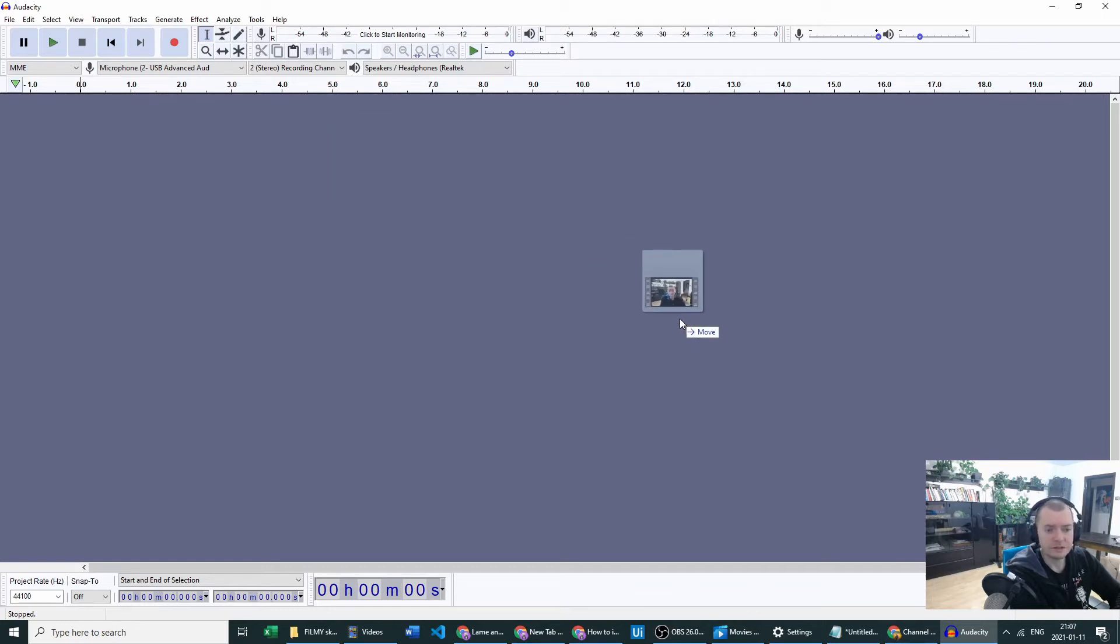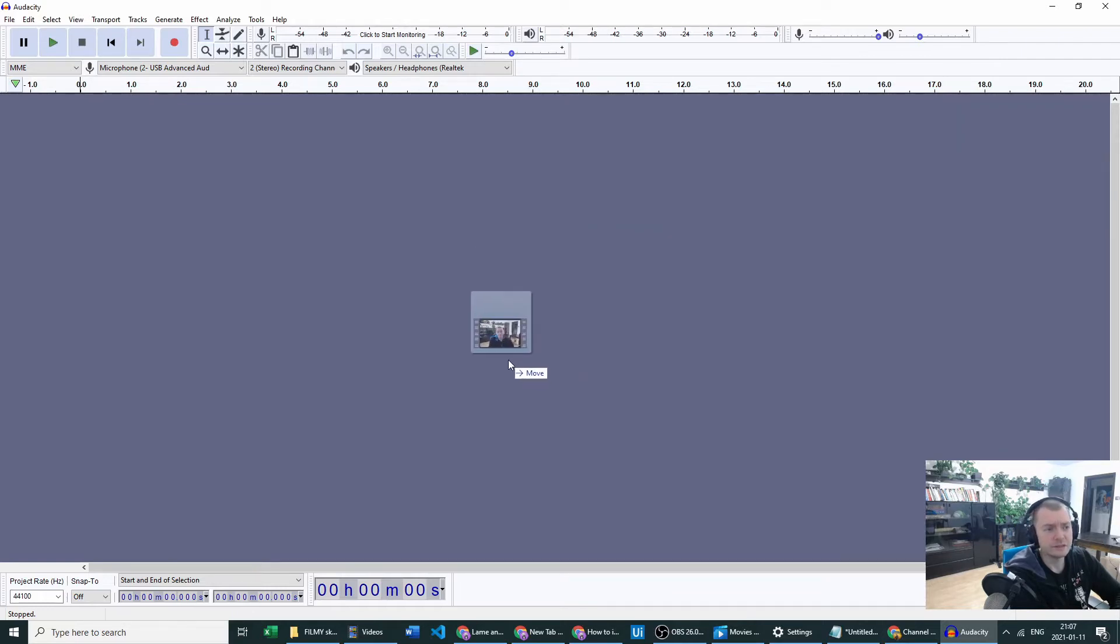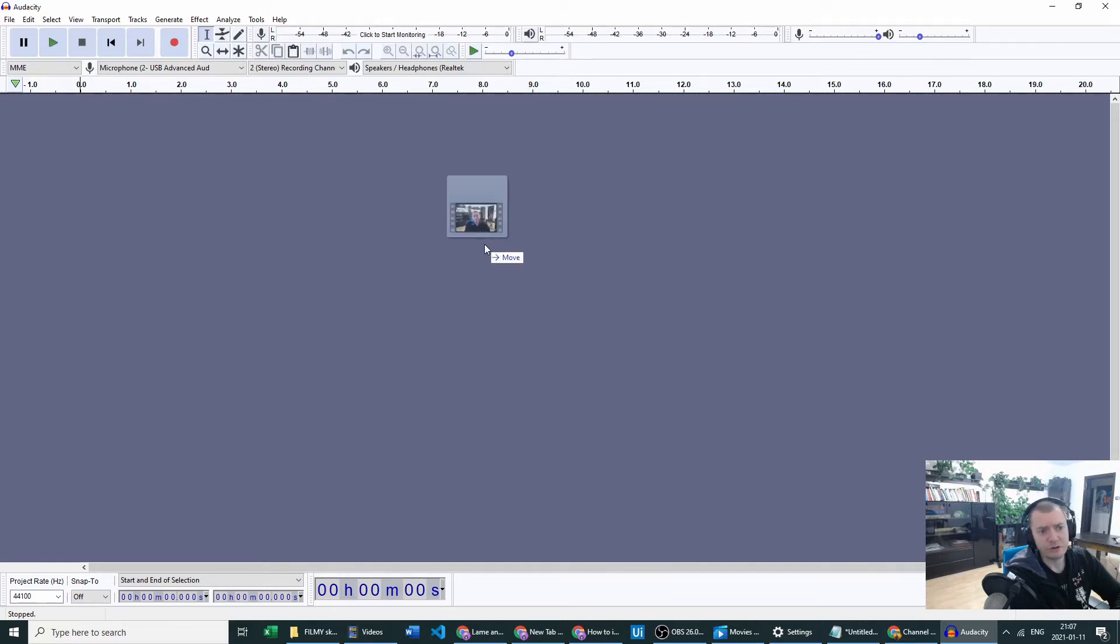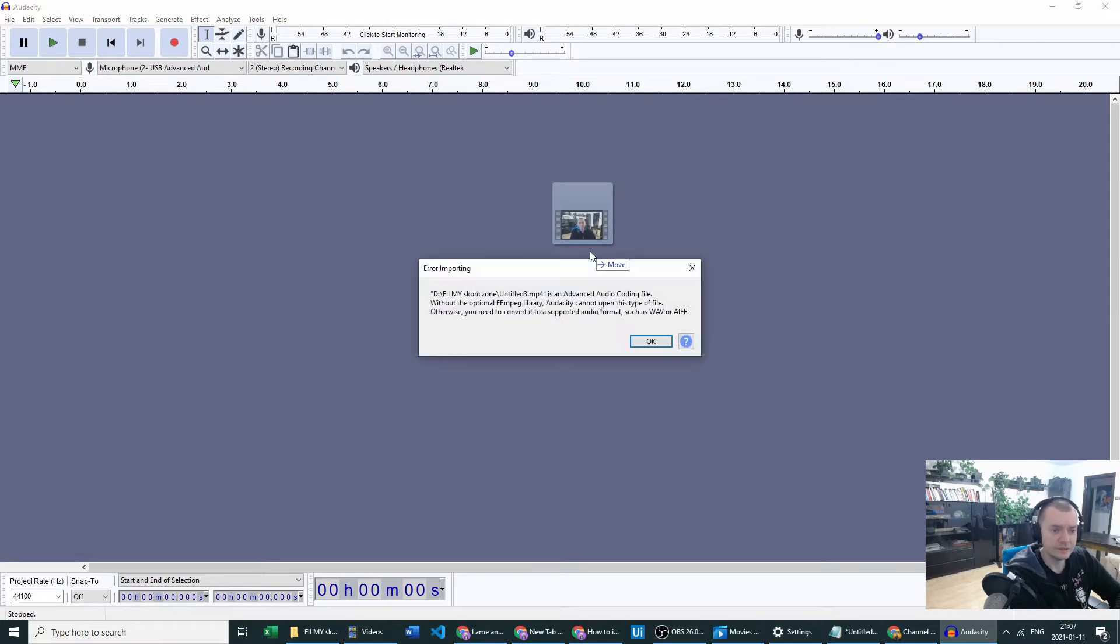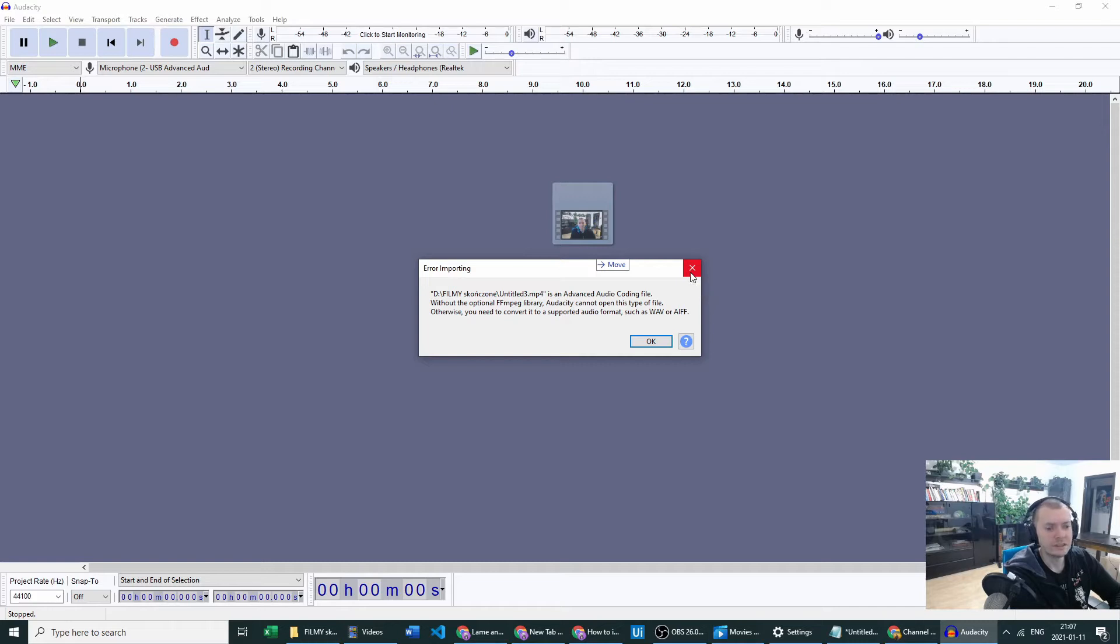As you can see, I have an MP4 file on my screen. I'm trying to drag and drop this to Audacity. I've got an error importing, of course, because I have not yet installed my FFmpeg library. So let's just do this now.